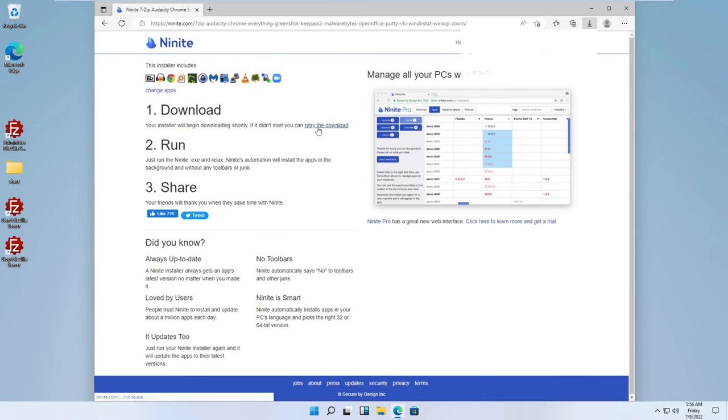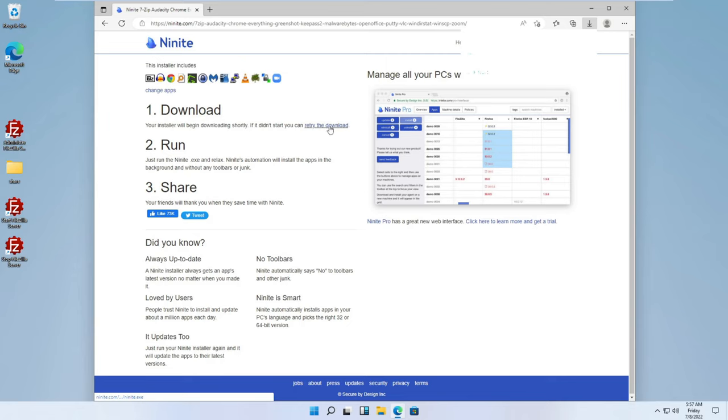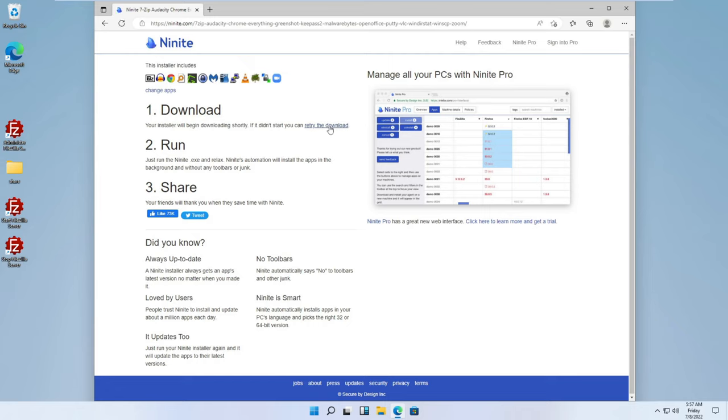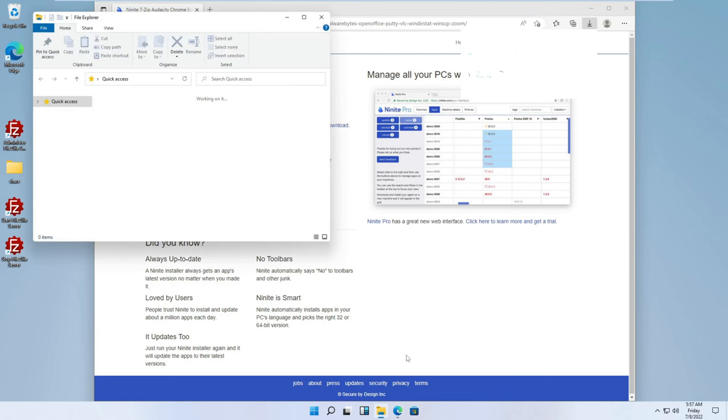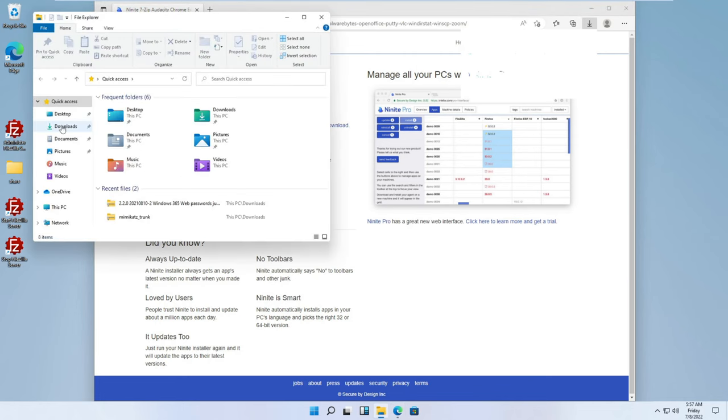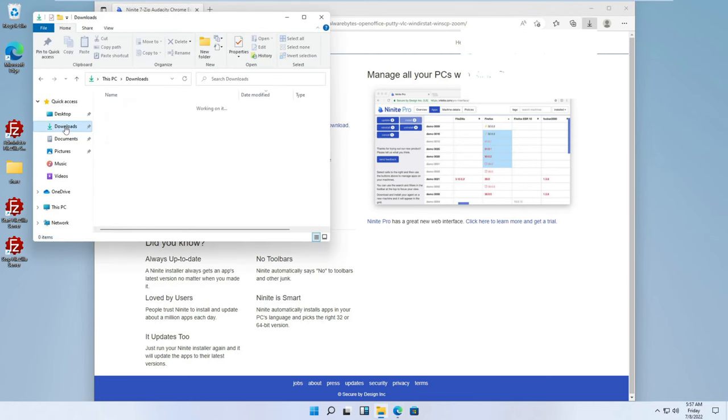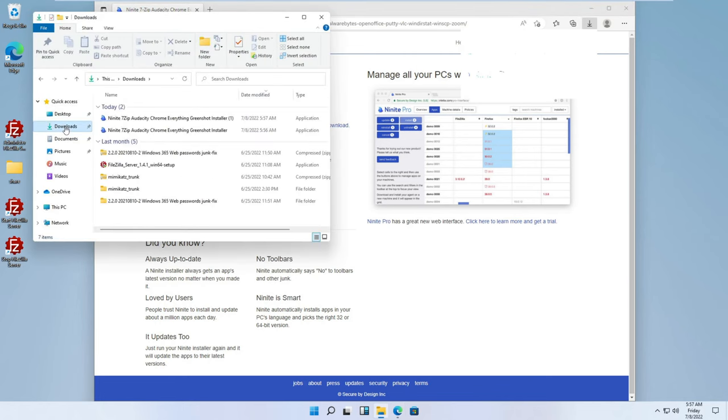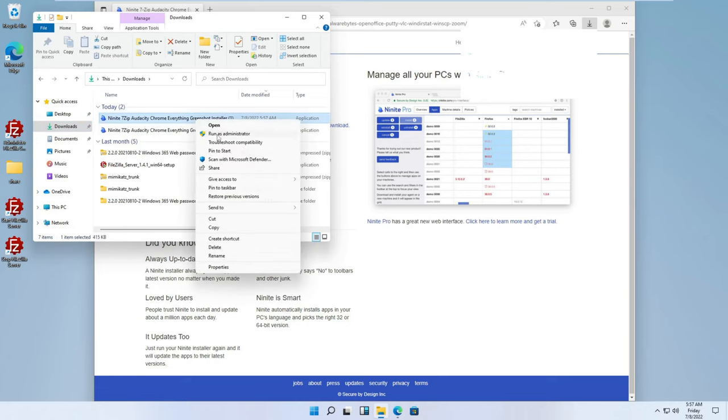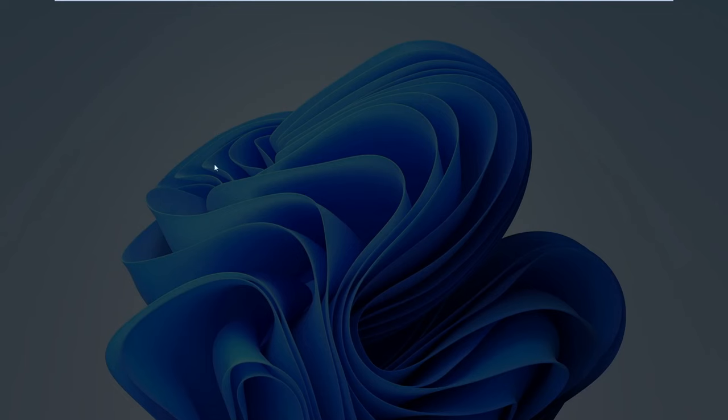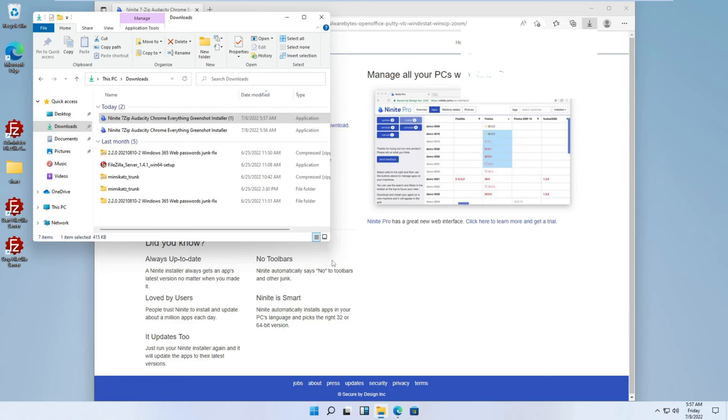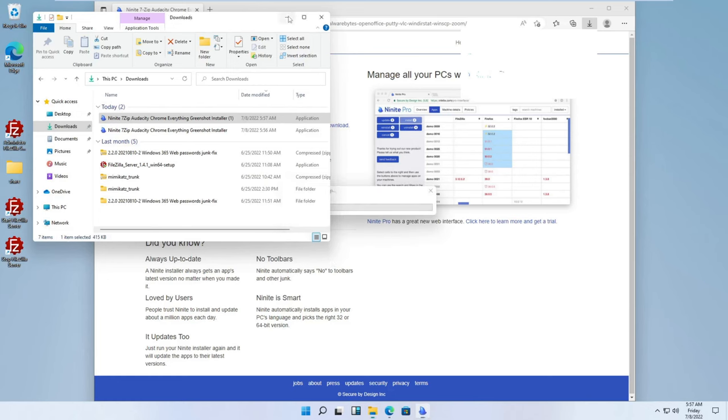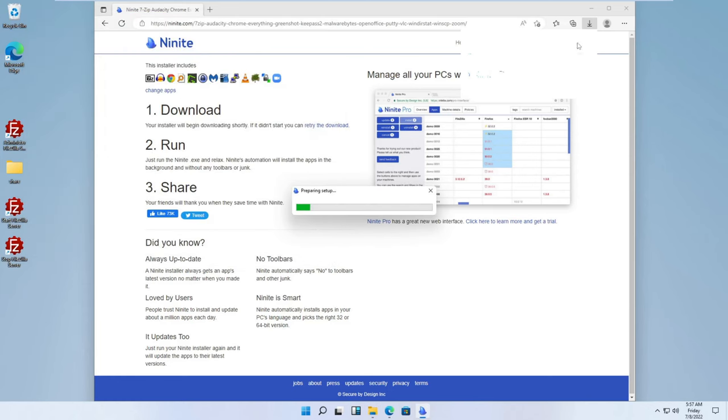Okay, so we need to... The installer will begin shortly. If it didn't start, retry the download. Looks like we may have a pop-up here. Yeah, okay. So downloads. Let's check our downloads folder. And, yeah, it did download. Okay. So now we're going to go ahead and run this as admin. And this should take us through the installation of all those files.